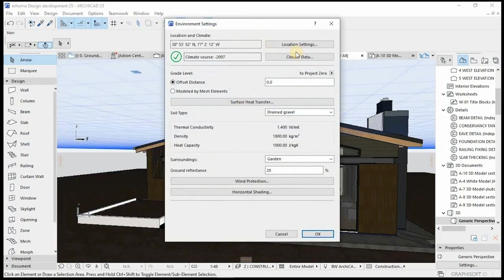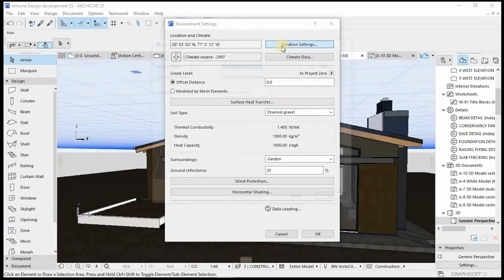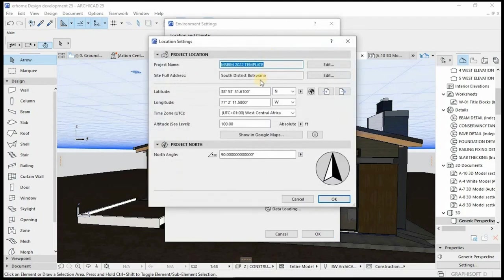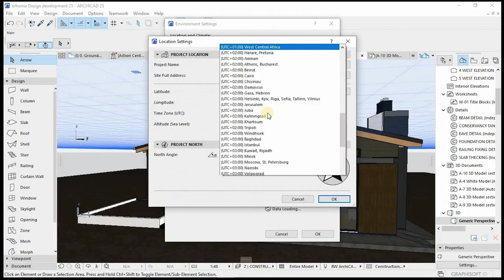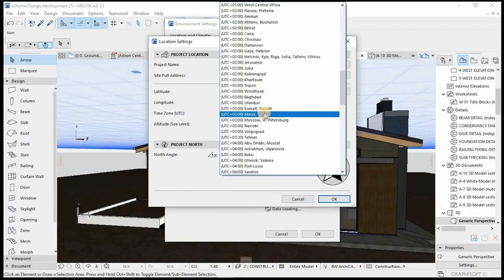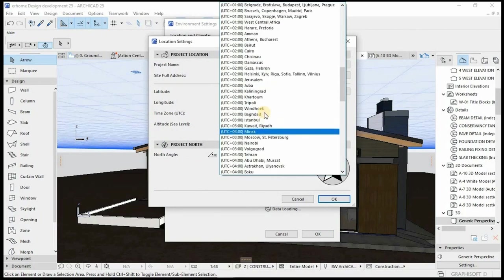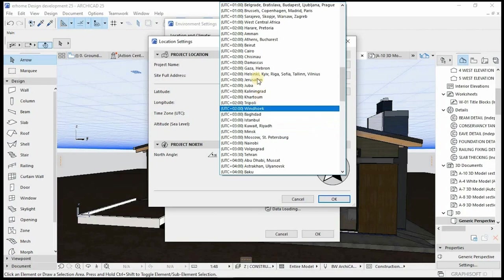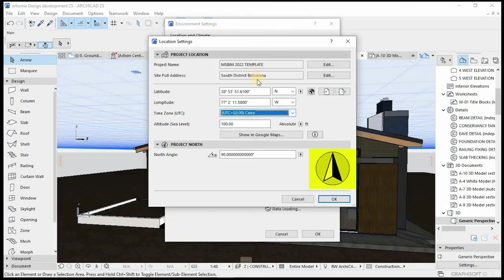Today I'll be demonstrating ArchiCAD sustainability features and design process, as well as utilizing ArchiCAD's EcoDesigner to work our way around energy efficiency in the design. Basically, this is the design I'll be focusing on.